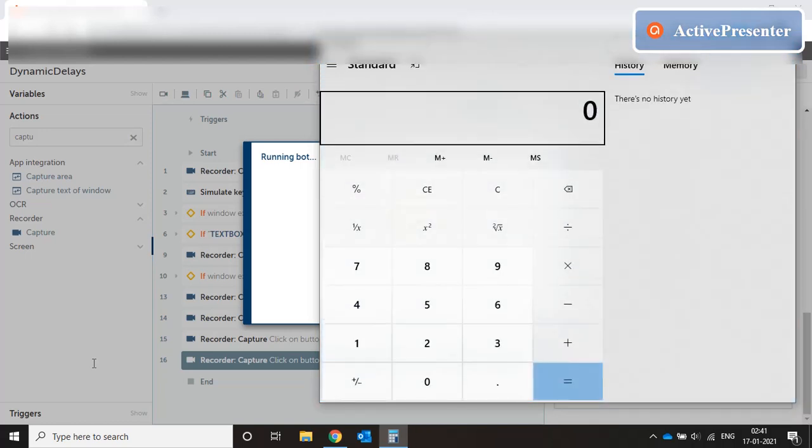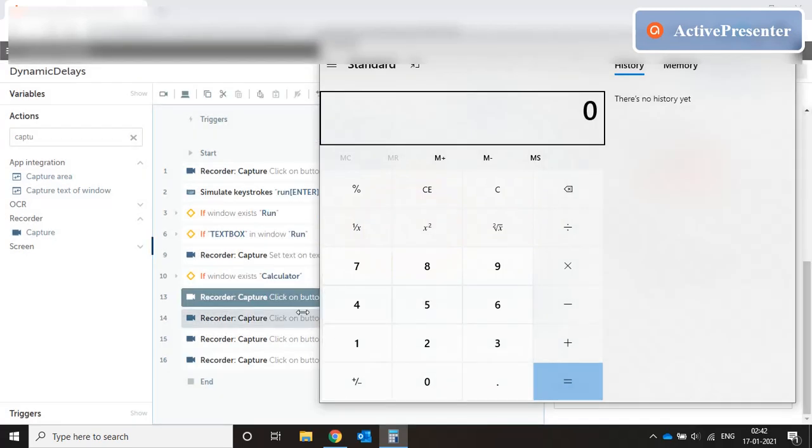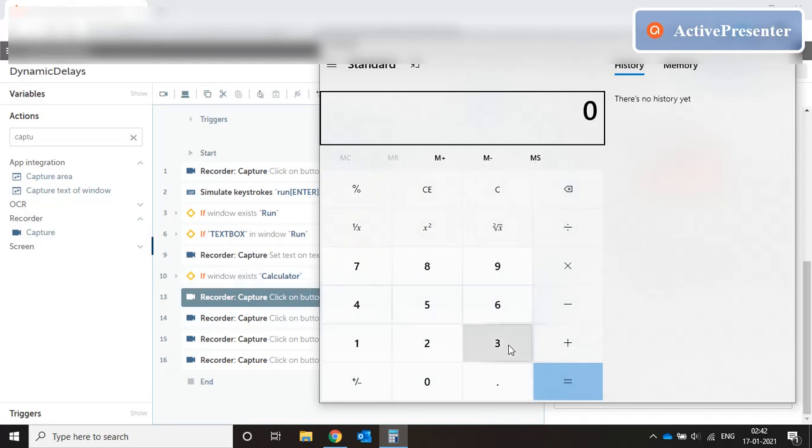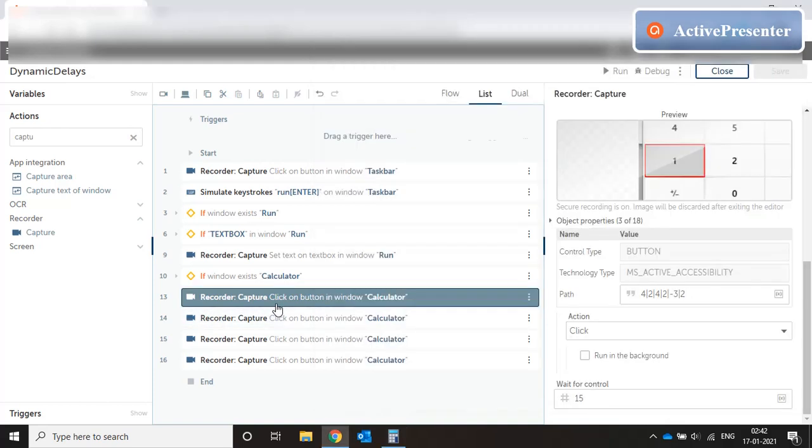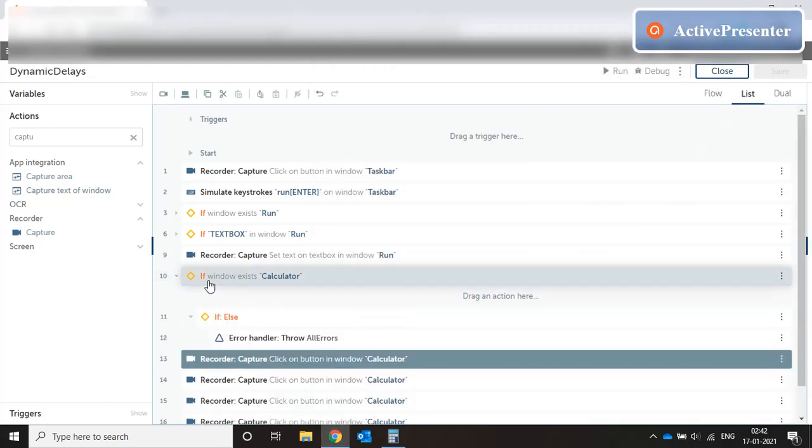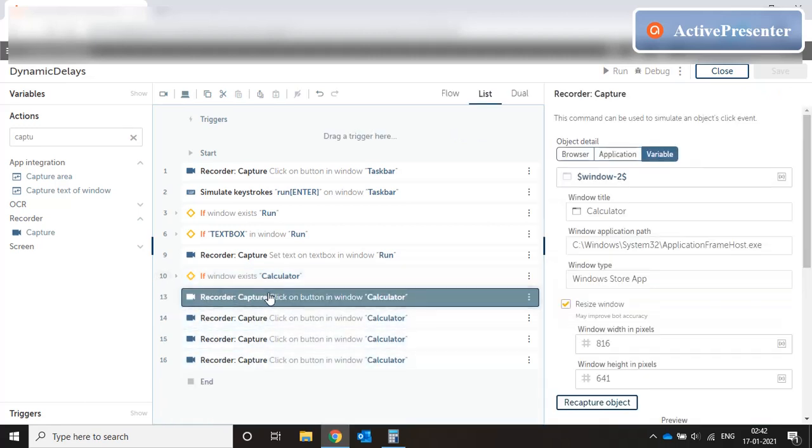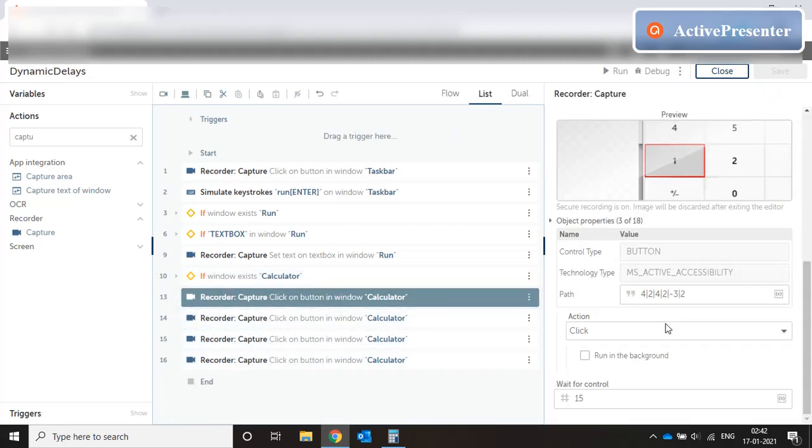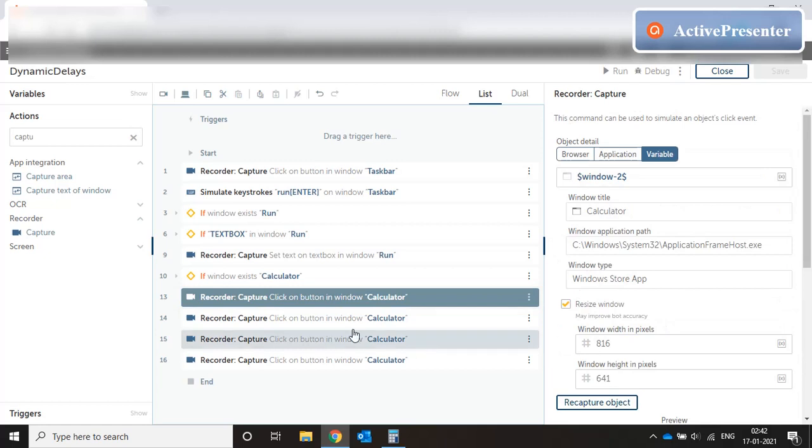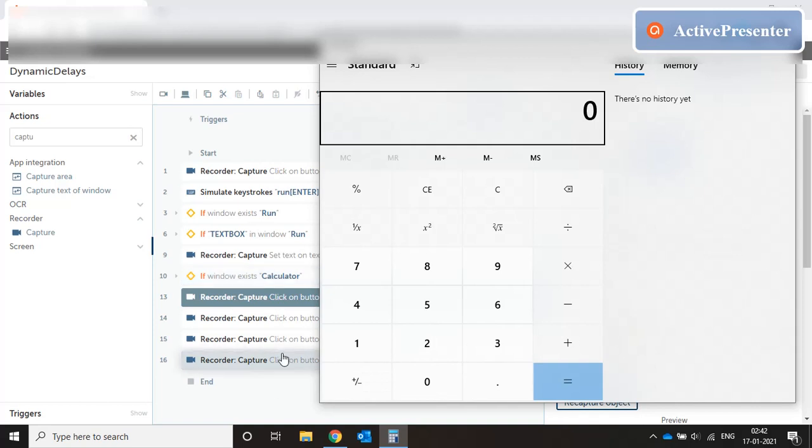So if you see there is a delay while the run window is loaded and there is a delay while the calculator window is loaded. But even though the code executed fine, there was nothing else on the calculator. So no keys had been typed. Why did that happen? So the moment the window loads, this condition is satisfied and the remainder of the code is executed. But it happens so fast that even before the keys are loaded properly, the code is executed.